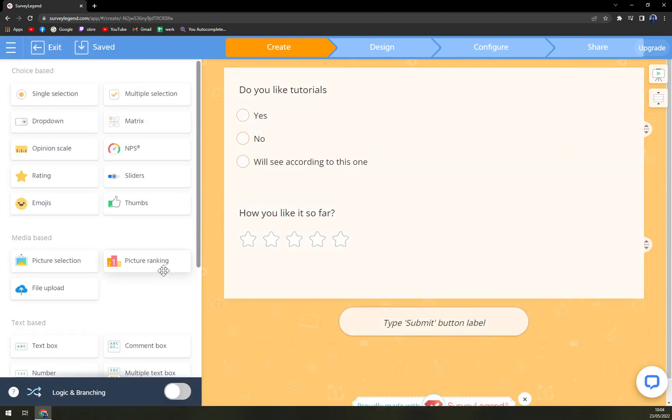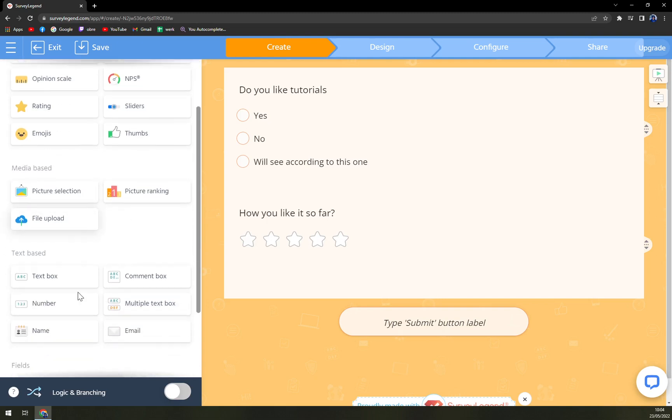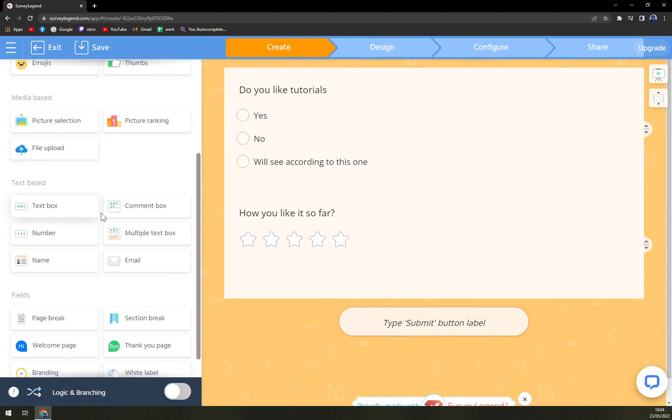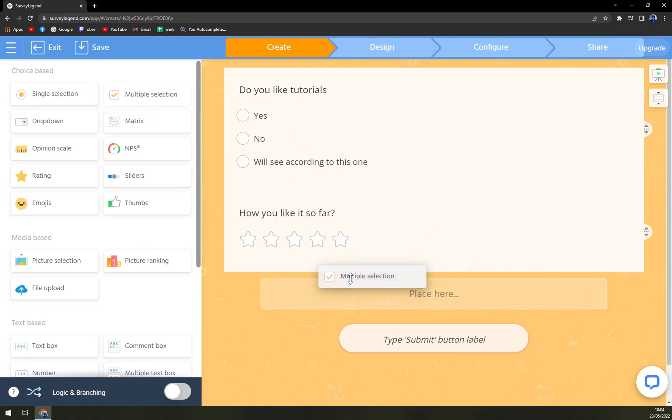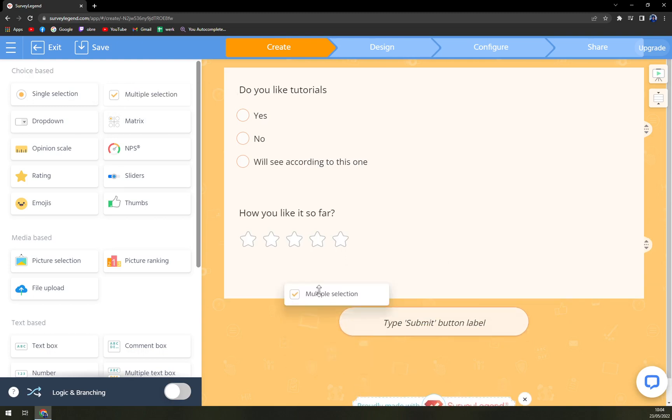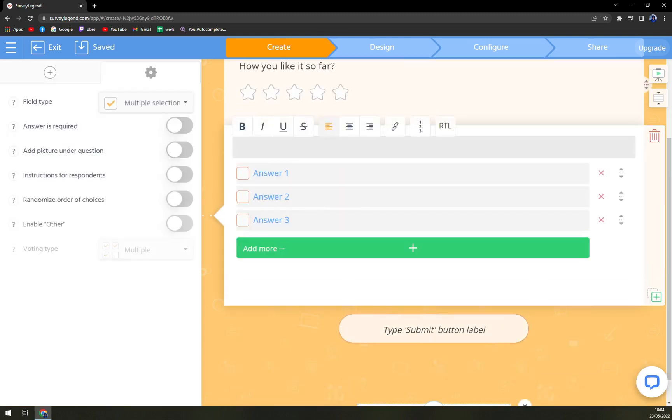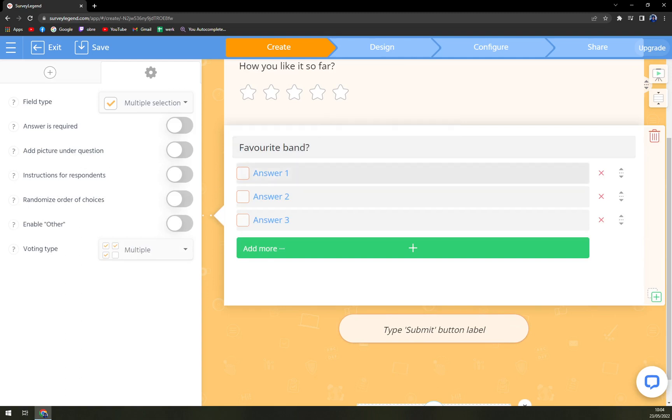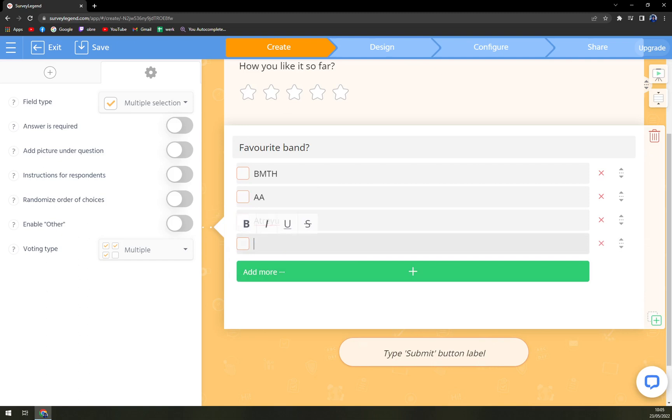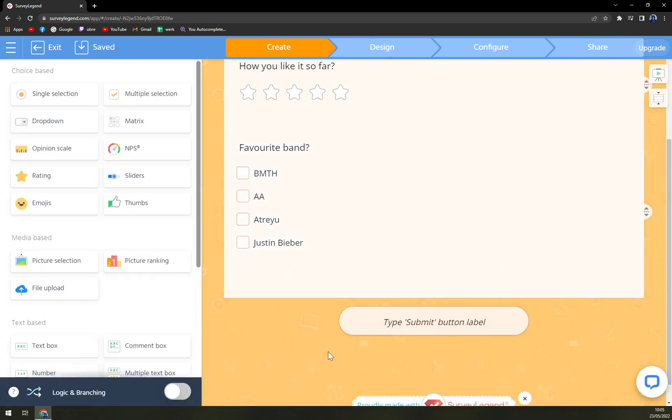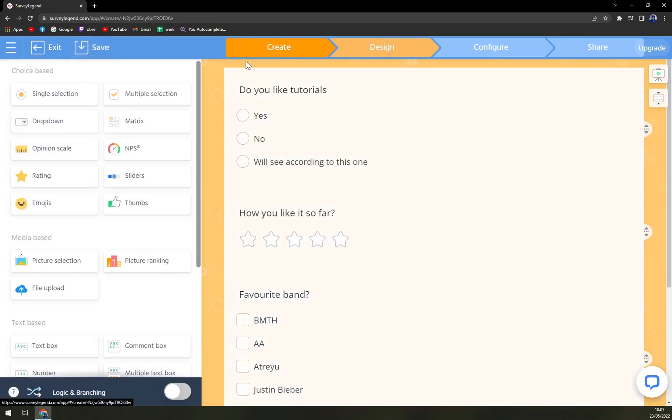Basically anything you like. Media-based, which is picture ranking and file upload. And text-based, which is text box, comment box, number, and many more options. Then emojis, stamps, basically anything you like. Also, if you want to go with multiple selections, we can try to do that as well. We just add a new one. Favorite band. And we can go with Bring Me The Horizon, Asking Alexandria, and I don't know, Atreyu. You can even go more with Justin Bieber. It's completely up to you, I'm not judging. And yeah, that's it. Then we can save it.